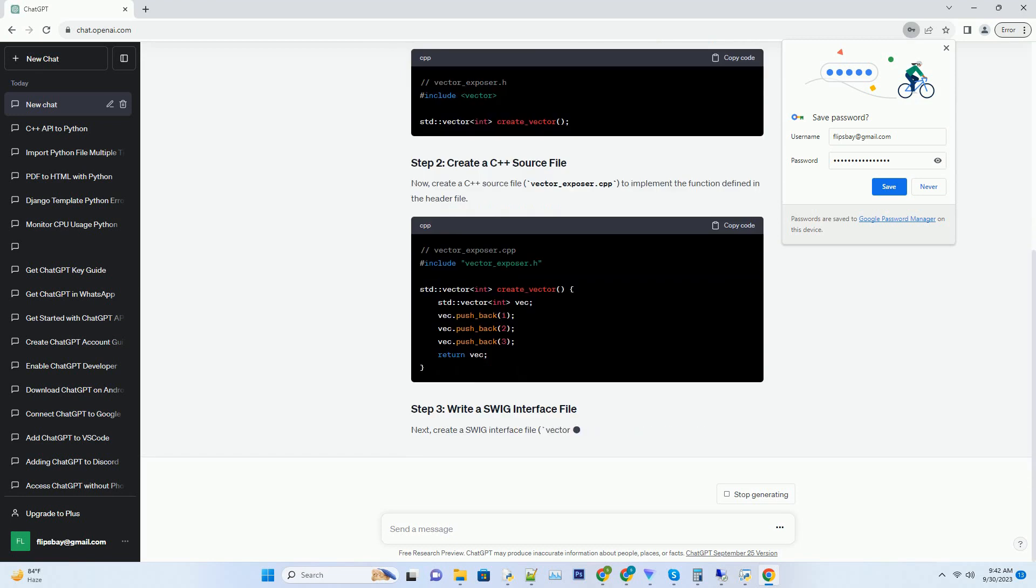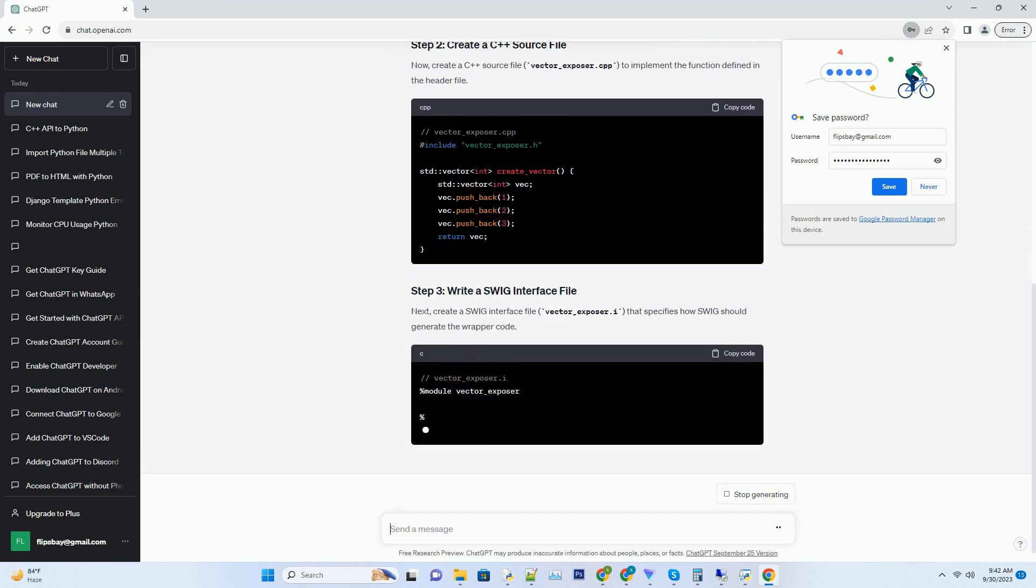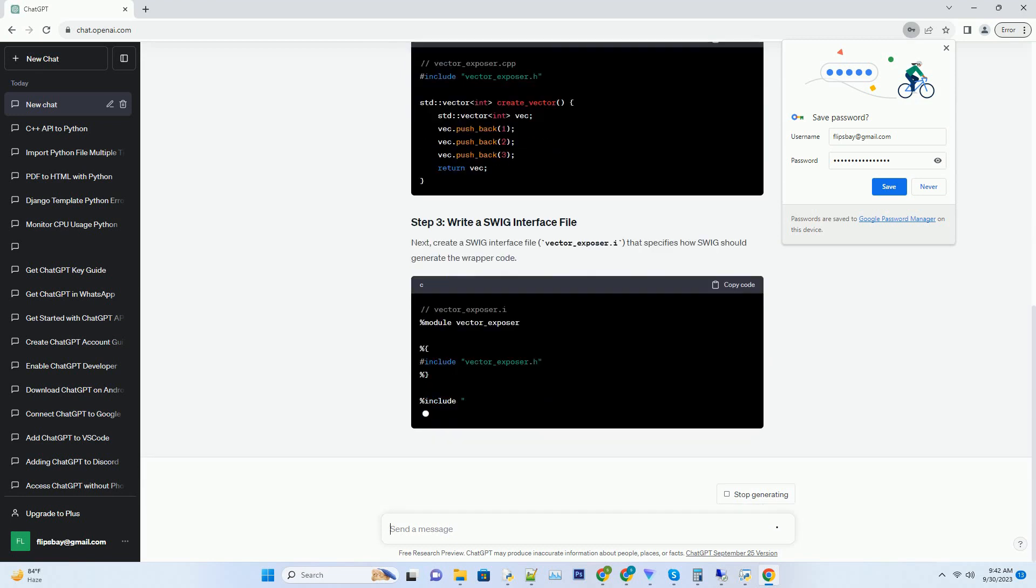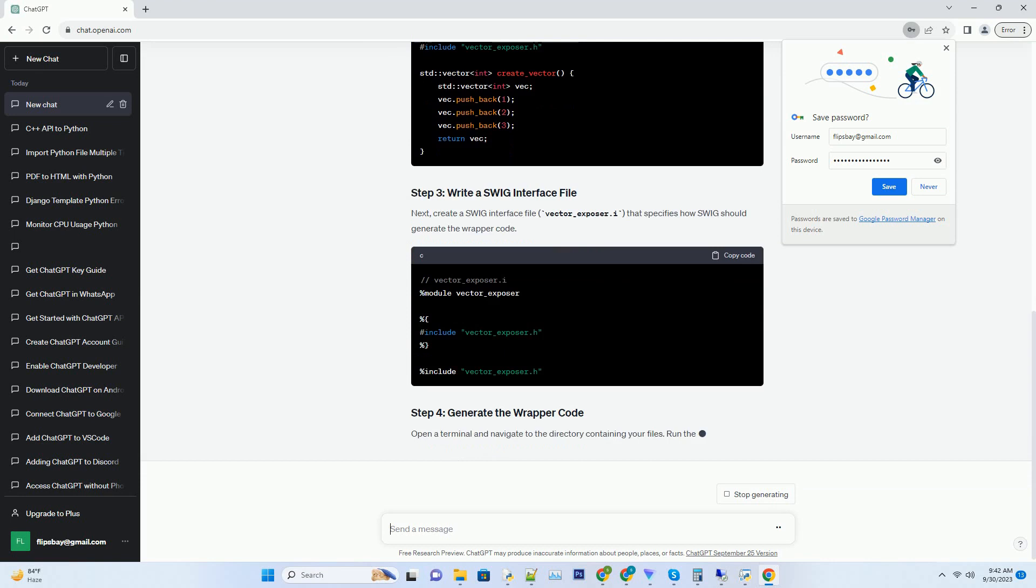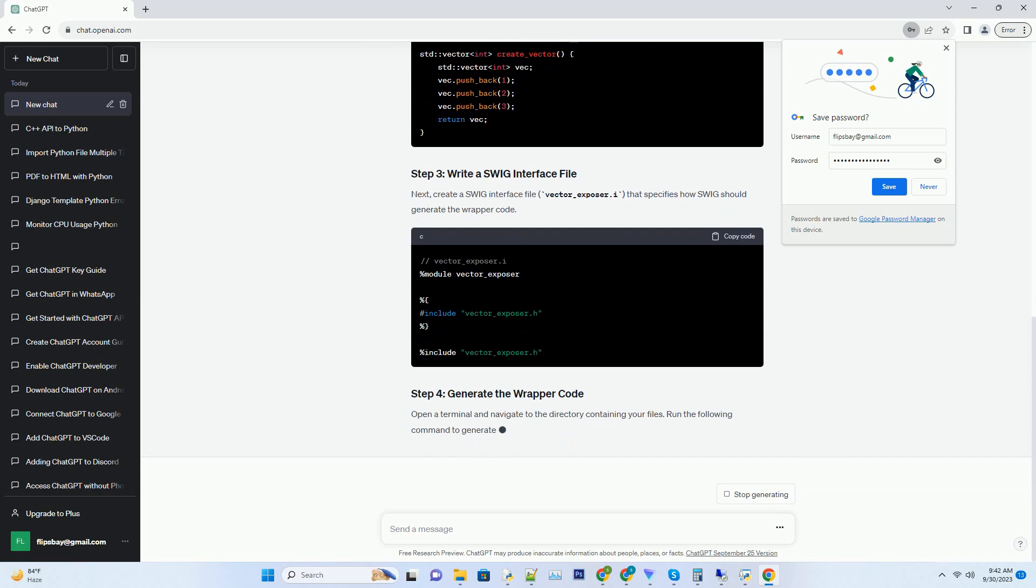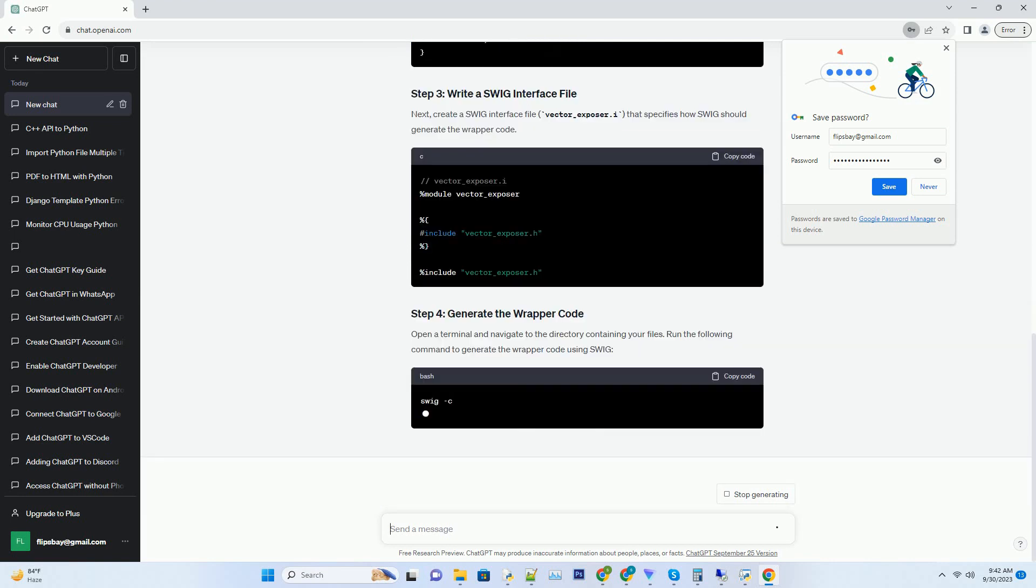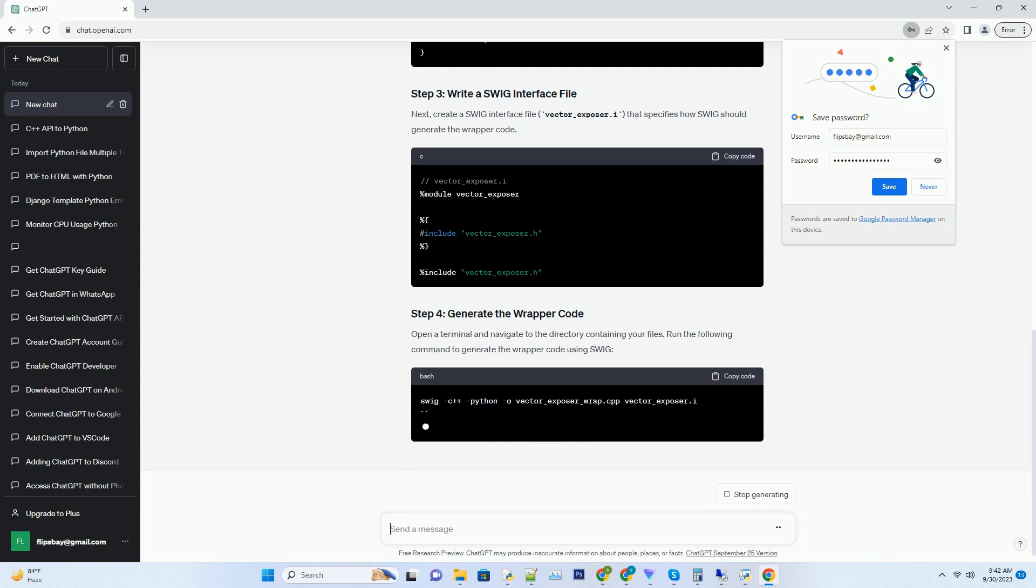SWIG is a powerful tool for creating wrappers around C++ libraries, making it possible to use C++ classes and data structures in Python.